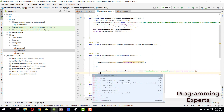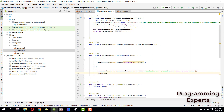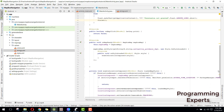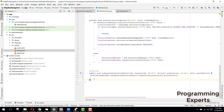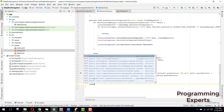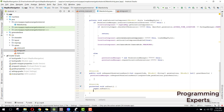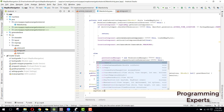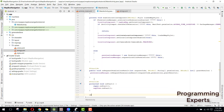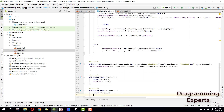Then we need some lifecycle methods like on start and on resume. Inside on start we will write map view dot on start. Then we will have on resume and inside on resume we can say map view dot on resume.